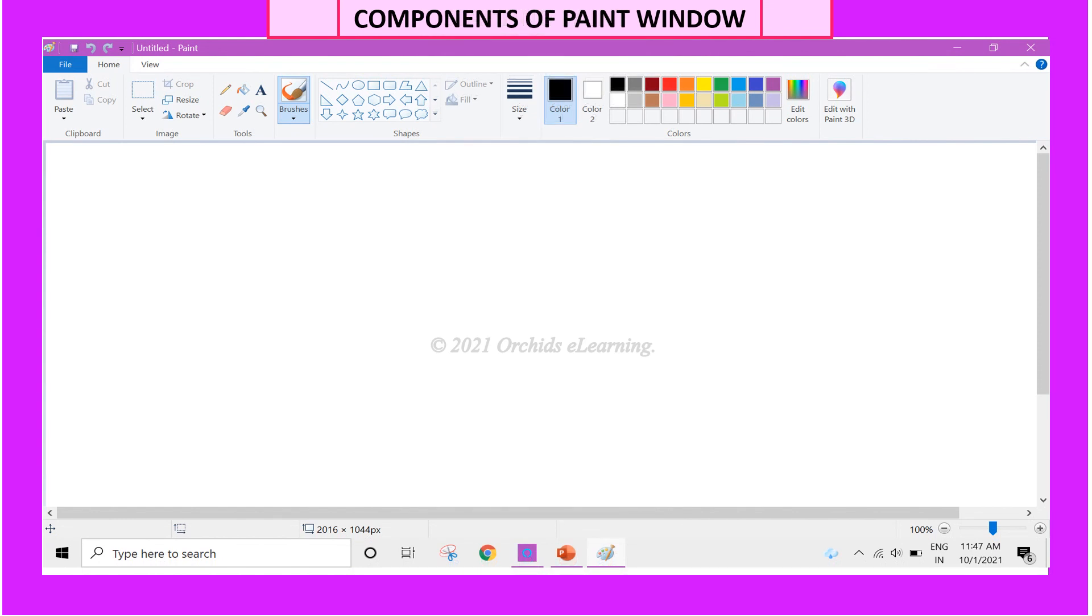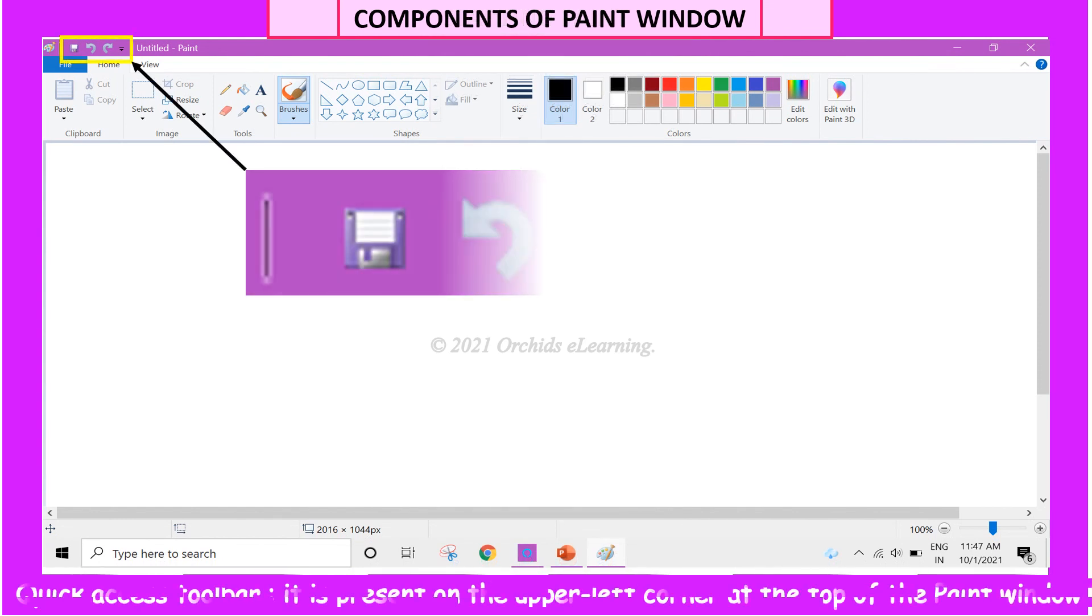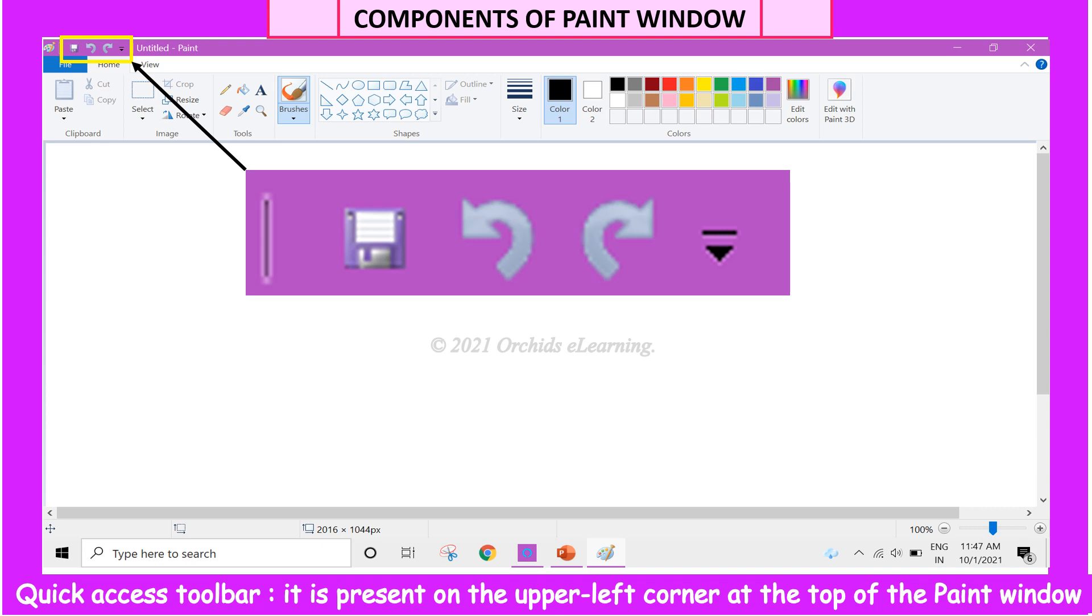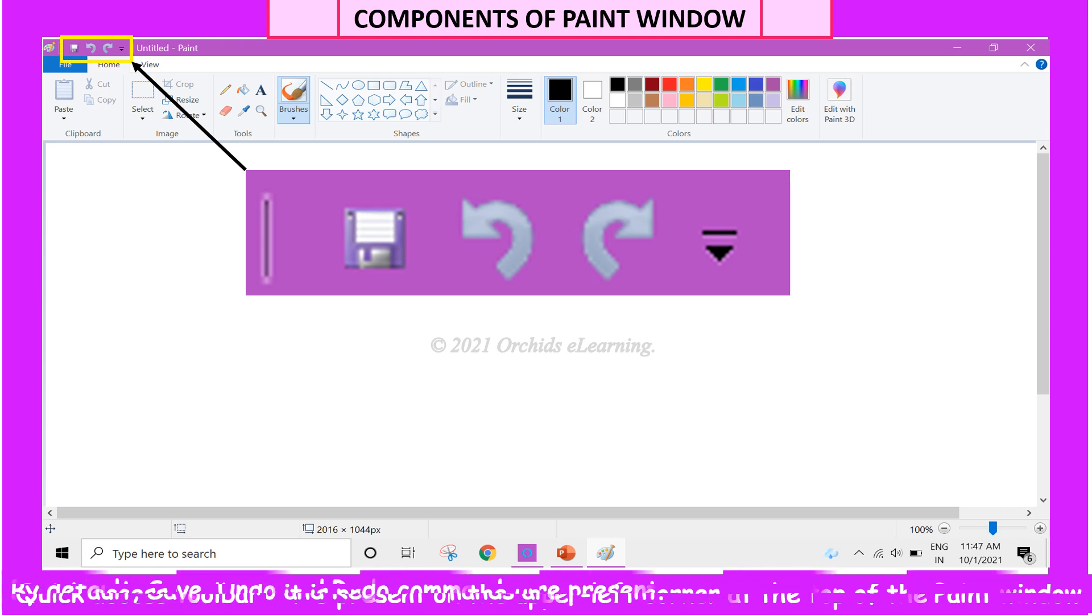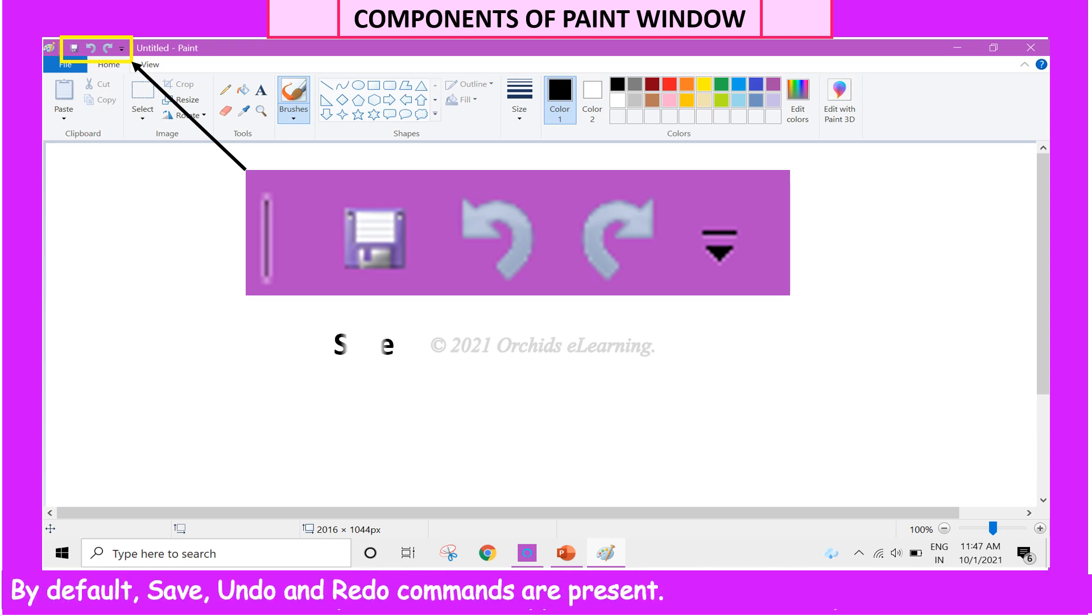Now, let us see the components of Paint window. Quick Access Toolbar. It is present on the upper left corner at the top of the Paint window. By default, Save, Undo, and Redo commands are present.